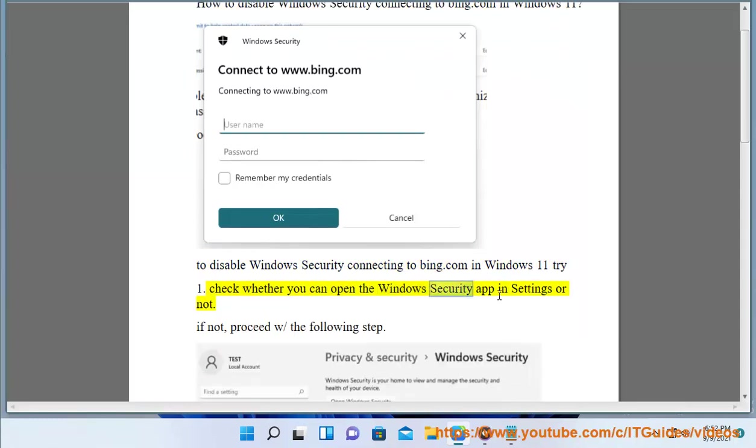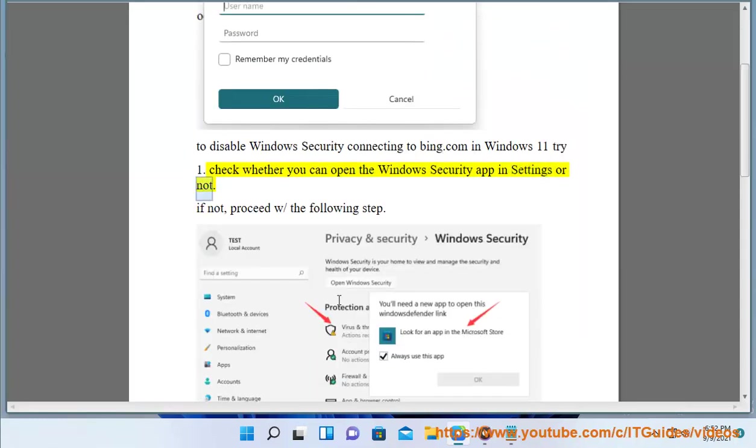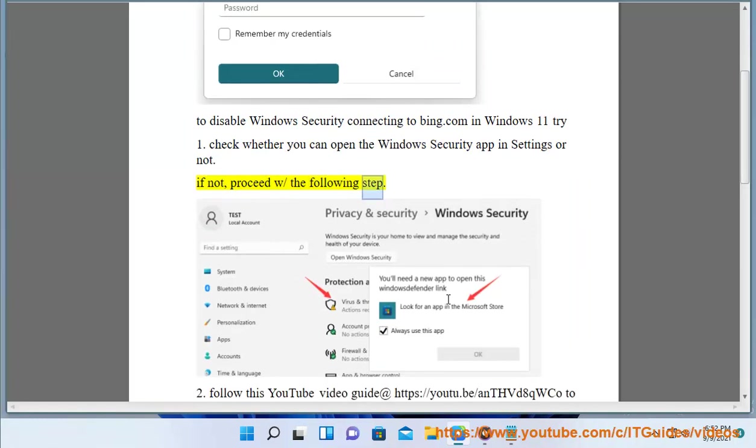Check whether you can open the Windows Security app in settings or not. If not, proceed with the following step.